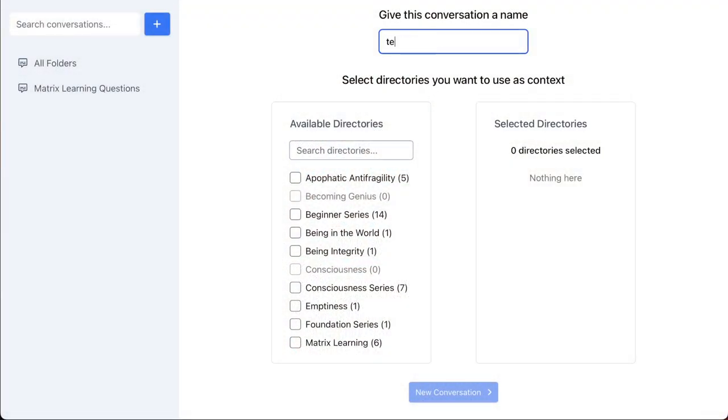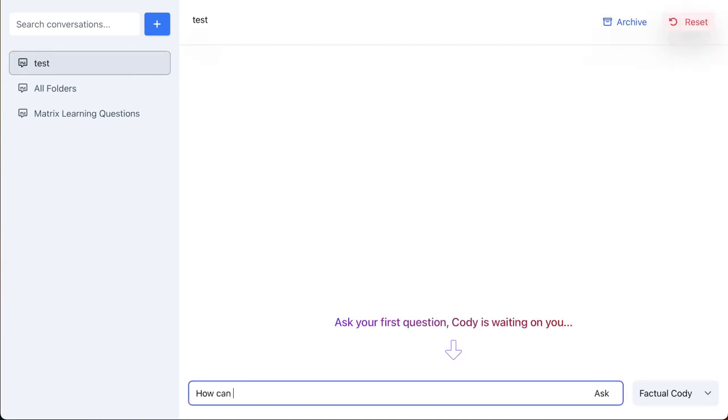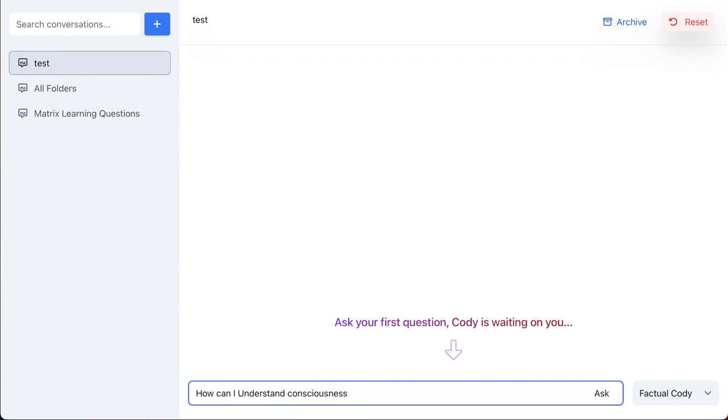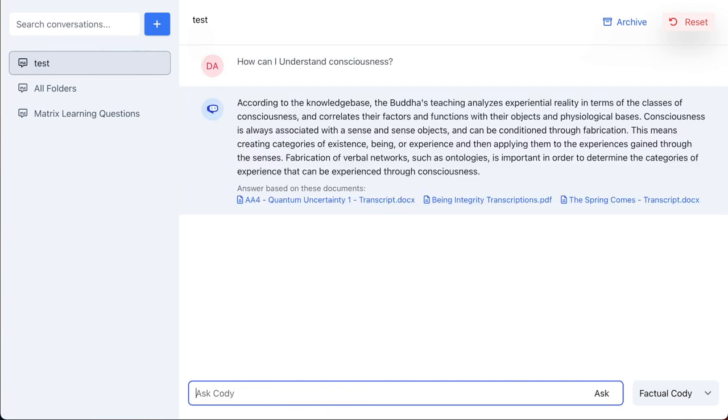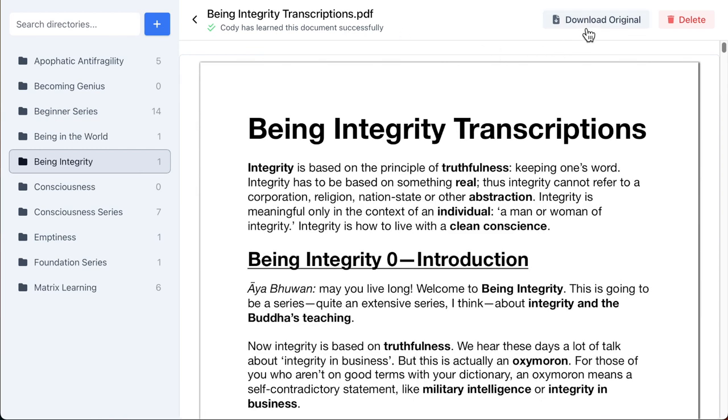We're not exactly sure how it's going to look because we're in the alpha stage of development. Basically what it does — I'll give you a little demo here — you click on the sources that you want it to search, then you ask your question, and it comes up not only with an answer but with links to the materials where it found the answer. You can click on those links, display the documents, and dig deeper as deep as you want. We're also going to add links back to the original videos, so it's going to be very, very powerful.